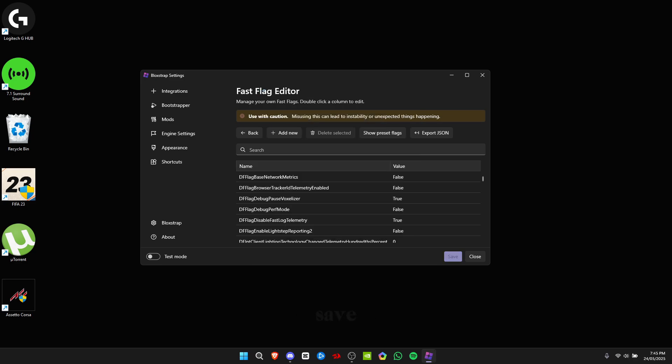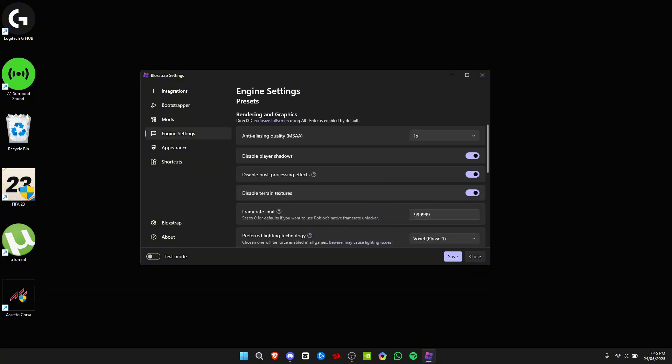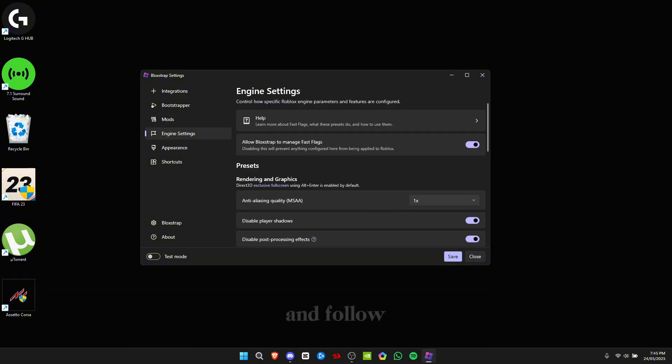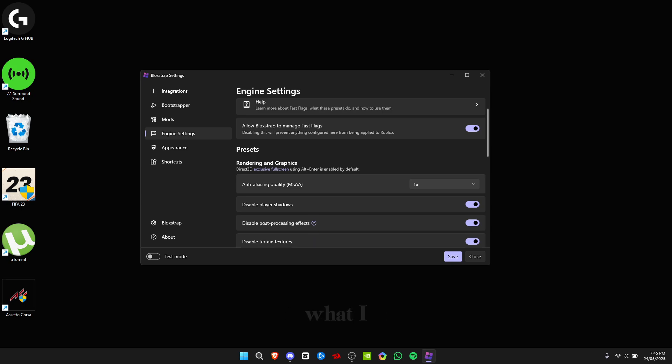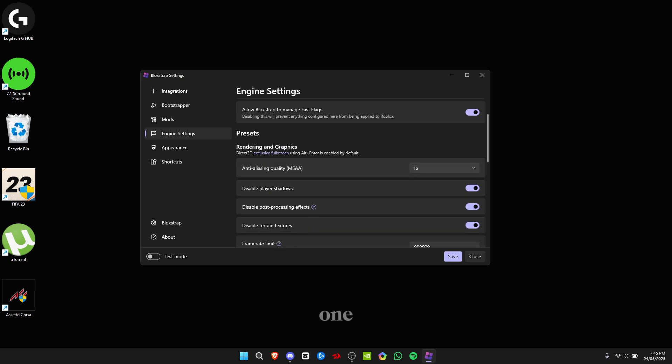Now what I want you to do is go to your engine settings and follow these steps. Go over here and set this to level one, click on all of these, and make sure these are on.